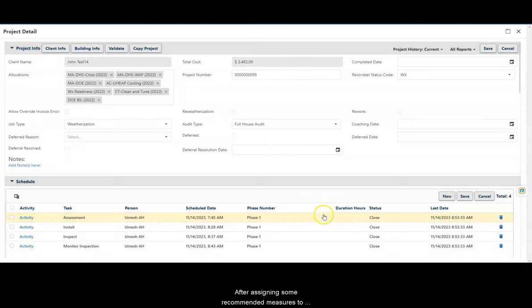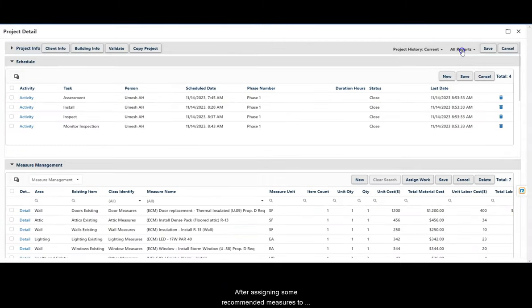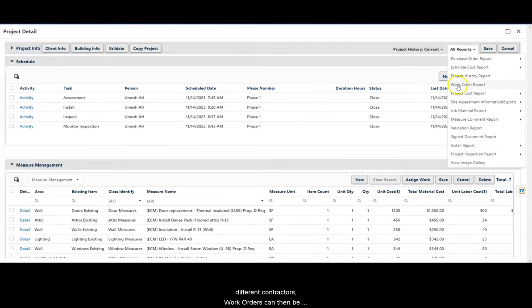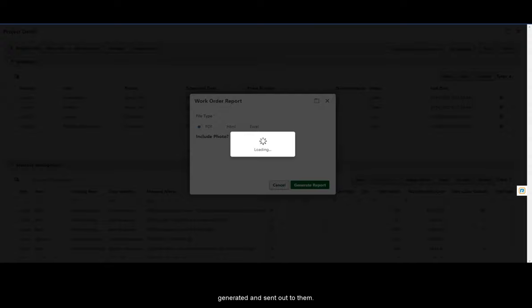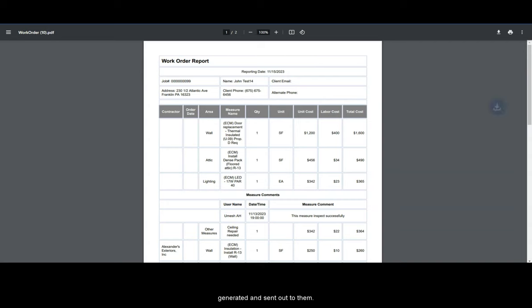After assigning some recommended measures to different contractors, work orders can then be generated and sent out to them.